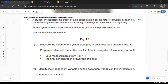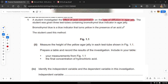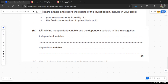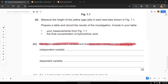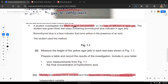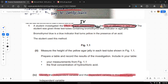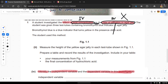Here's an example question: 'A student investigates the effect of acid concentration on the rate of diffusion in agar jelly. The student was given three test tubes containing bromothymol blue indicator and agar jelly. Bromothymol blue is a blue indicator that turns yellow in the presence of an acid.' The question asks to identify the independent and dependent variables. A common mistake students make is saying the independent variable is acid concentration and the dependent variable is the rate of diffusion — but that's wrong.